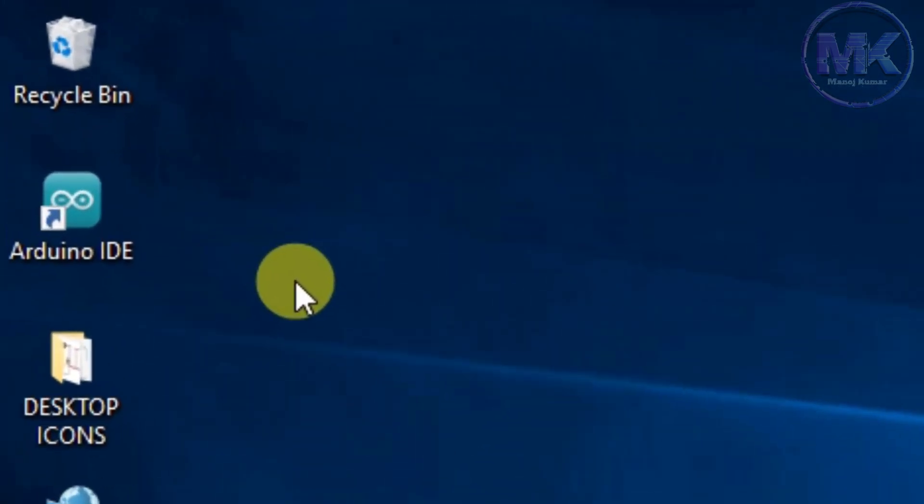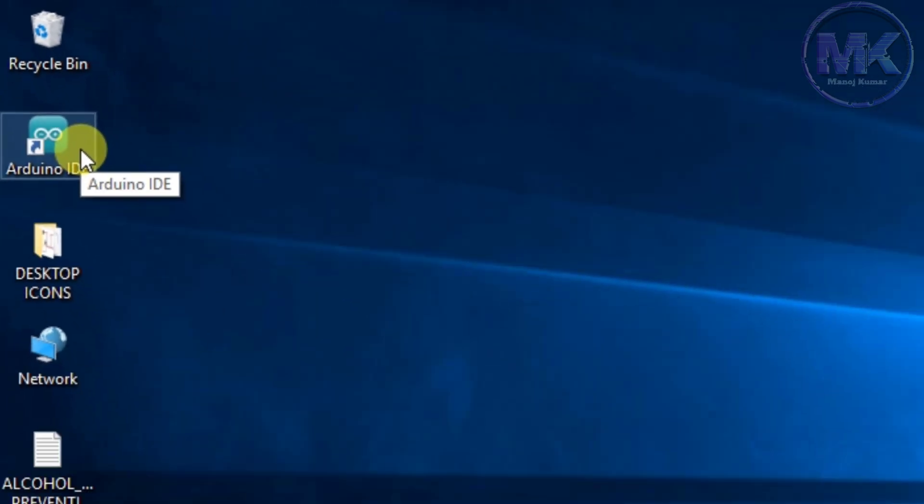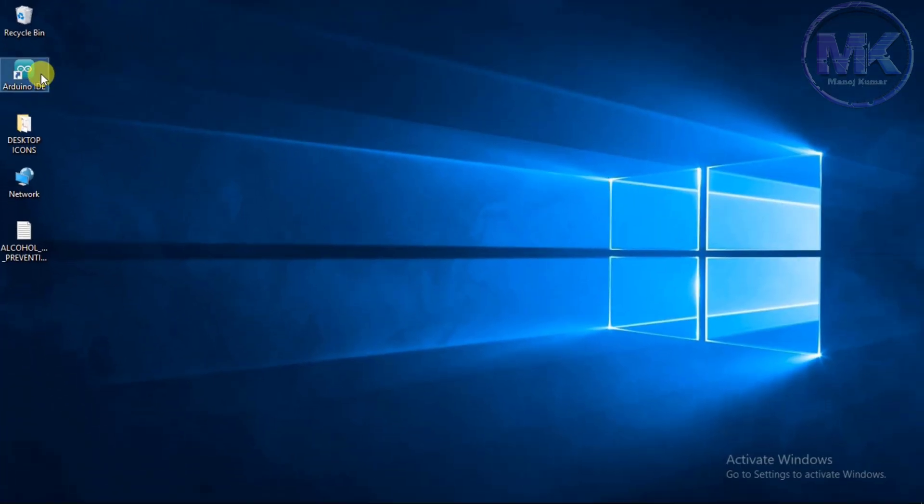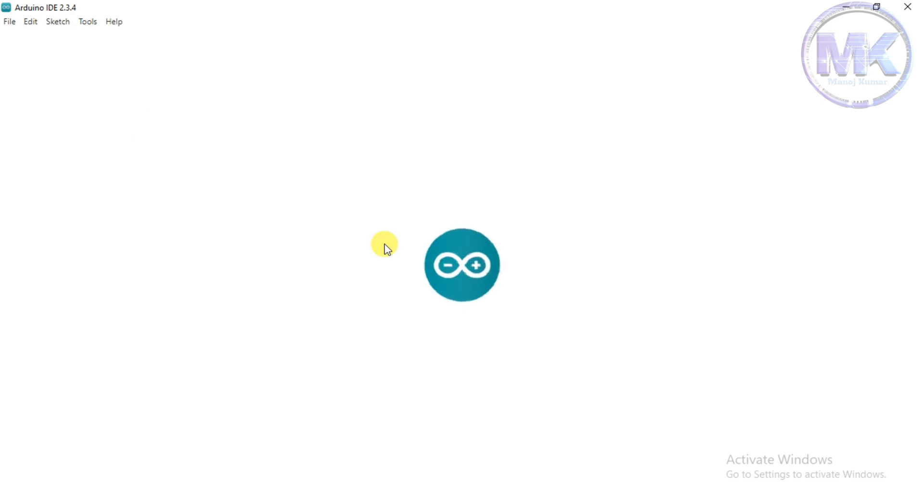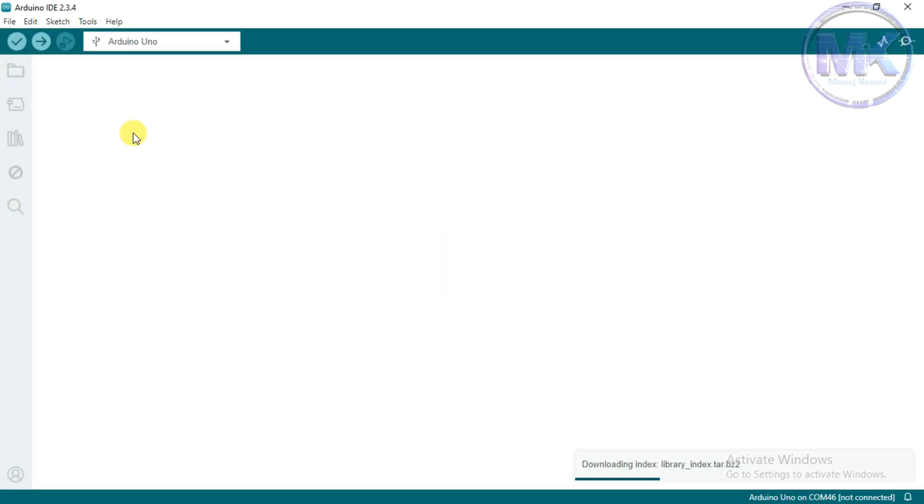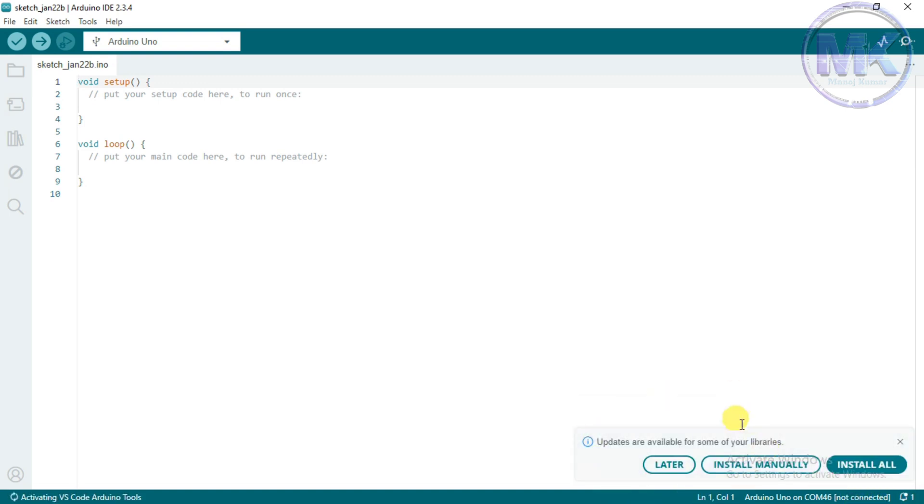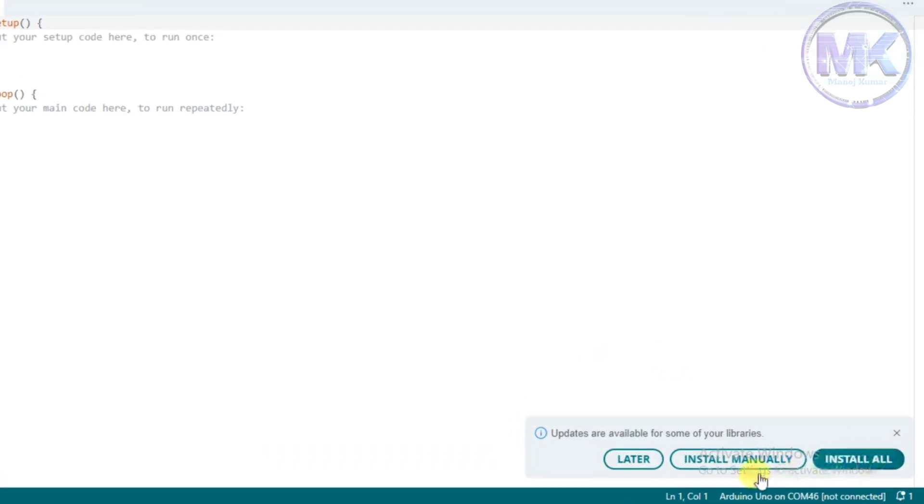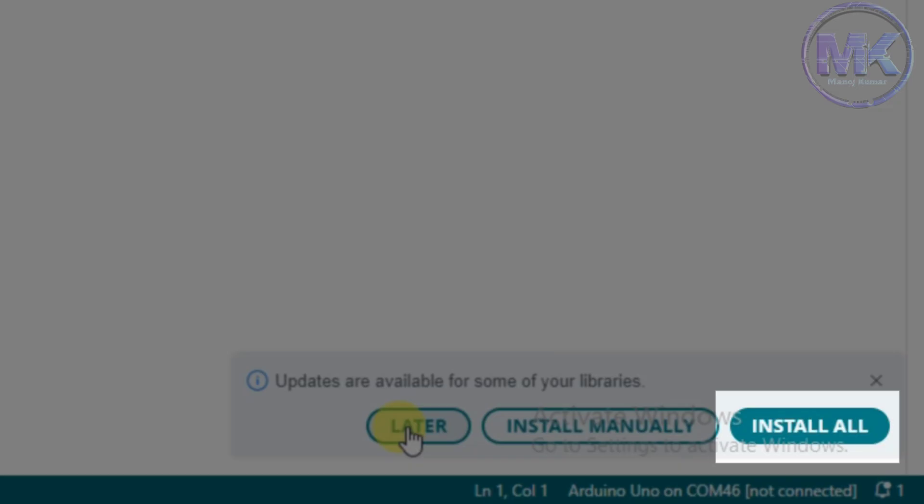Now we can see the Arduino IDE software is installed and icon is displaying on desktop. Just click on it to open the software. So this is how it looks when you open the software. Some popups will open at the bottom right corner. These popups are shown initially if there is any updates available for libraries, type of boards etc. If you want to update all the libraries, just click on install all. Or you can skip this for later.